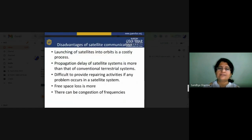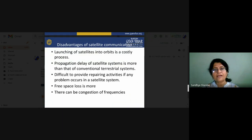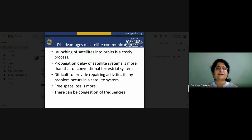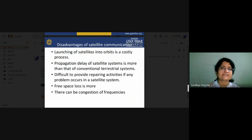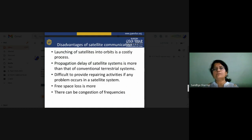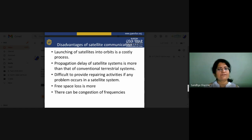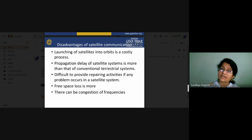Disadvantages of satellite communication: launching cost is very high — it is not something an individual can afford. Government agencies or private sectors with very high budgets are capable of launching satellites. To recover the launch cost, the government or private sectors sell the large amount of spectrum/bandwidth to different distributors of broadcasting systems. Propagation delay in satellite systems is more than terrestrial systems — since the satellite is at a very high altitude, propagation delay is significant.